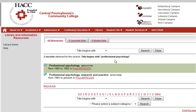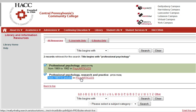After you click Search, you will see a list of locations where the article is available. The next step is to identify the year of the publication to ensure you are clicking the right link. In this case, we are looking for an article from 2009, so we want the one that contains articles from 1983 to present.